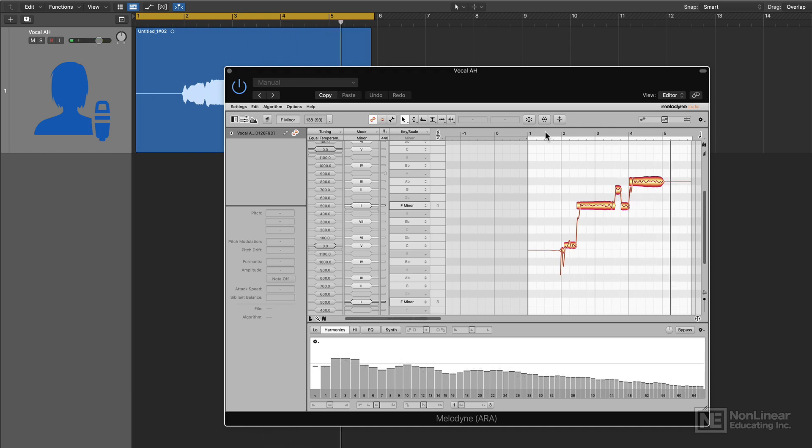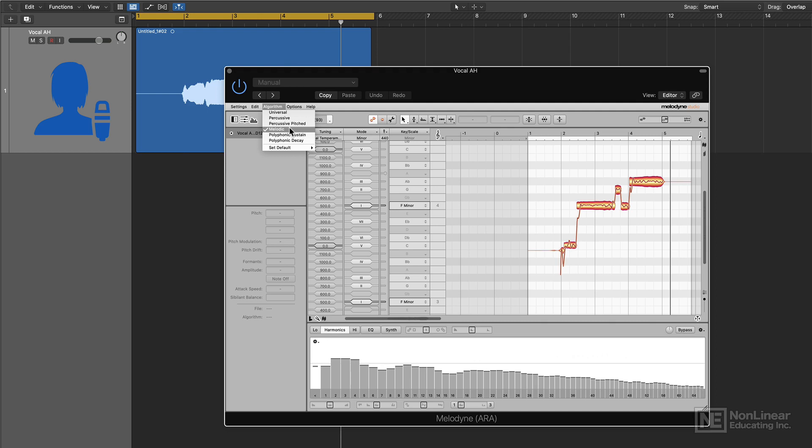And you can see that it's successfully transferred in my recording. Now if for some reason all of your notes are all on one line and it doesn't seem to be working correctly, go up to algorithm and select melodic, if it's a vocal that is, and it'll separate those notes. I'll talk more about the different algorithms and which one is the correct one to choose for different content in the next video.